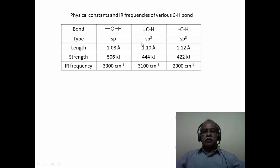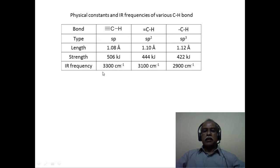Let us look at the various types of CH groups one can have in an organic molecule. Depending upon the bond strength, the stretching frequency keeps increasing with increasing bond strength. An acetylenic CH, vinylic CH, and an alkanic CH are compared here. The alkanic CH is around 2900 inverse centimeter, the alkenic CH is about 3100 inverse centimeter, and the acetylenic CH is 3300 inverse centimeter. The CH bond in the acetylenic unit is the strongest, coming at the highest stretching frequency, which is also reflected in the bond length of the CH bond.